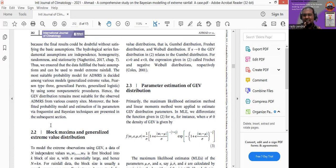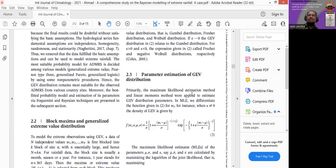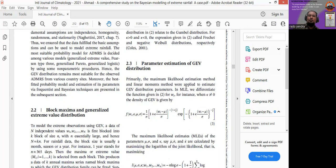So if you have 30 years of rainfall data, automatically you have 30 extreme rainfall values. In section 2.3, there is the theoretical background about the GEV distribution.